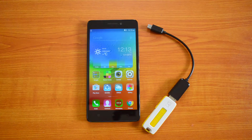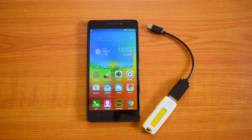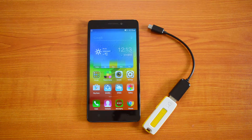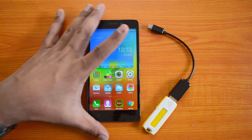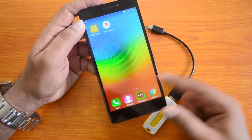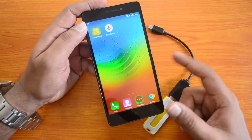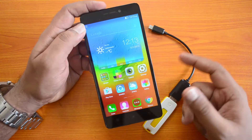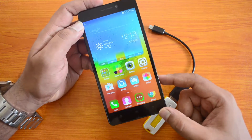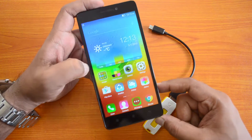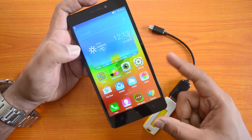Hello everyone, this is Normal here for Technique. In this video we're going to test out the USB OTG functionality on the Lenovo K3 Note. The K3 Note comes with Android 5.0 Lollipop and is very similar to the A7000. The A7000 did have USB OTG functionality, while the A6000 Plus with Android 4.4 KitKat does not.